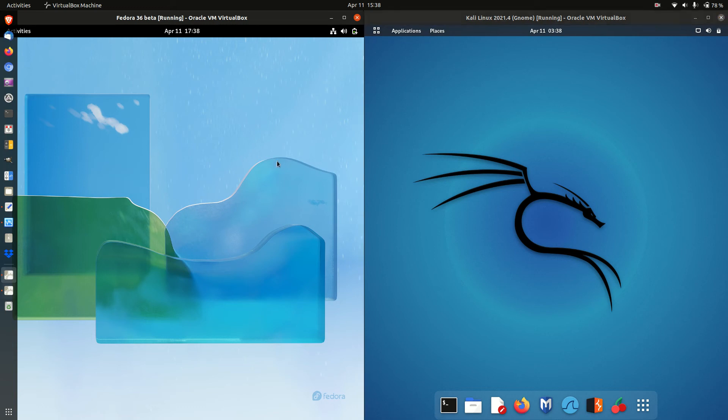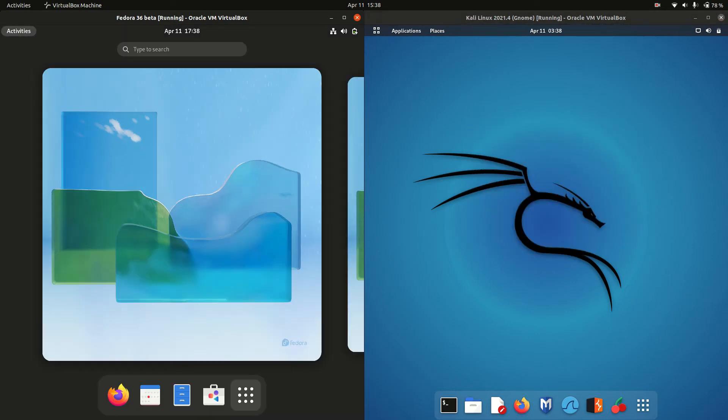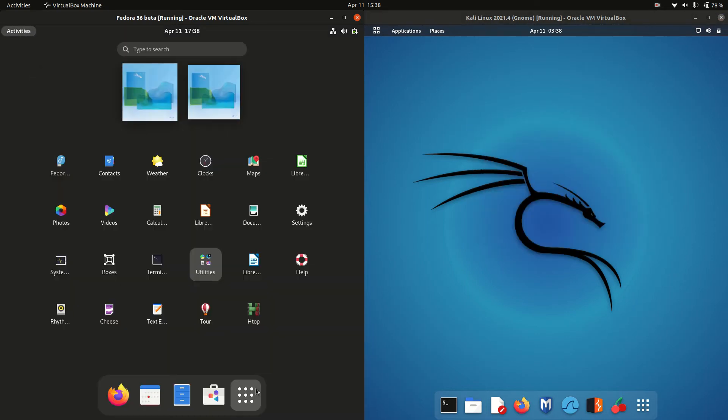Good day YouTube. Today I'm doing a quick and fun RAM comparison video between Fedora 36 on the left and Kali Linux version 2022.1 on the right. So a bit of a baseline RAM comparison video.